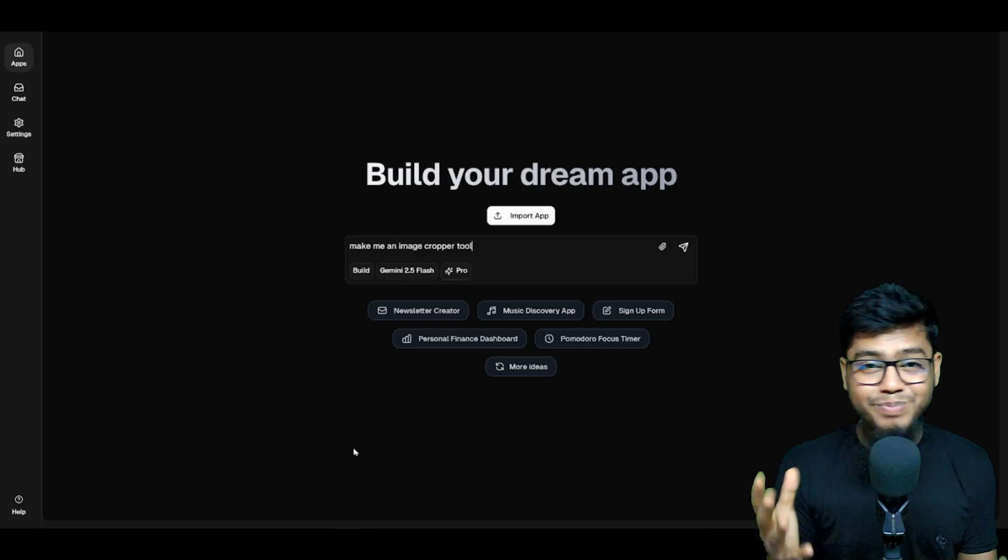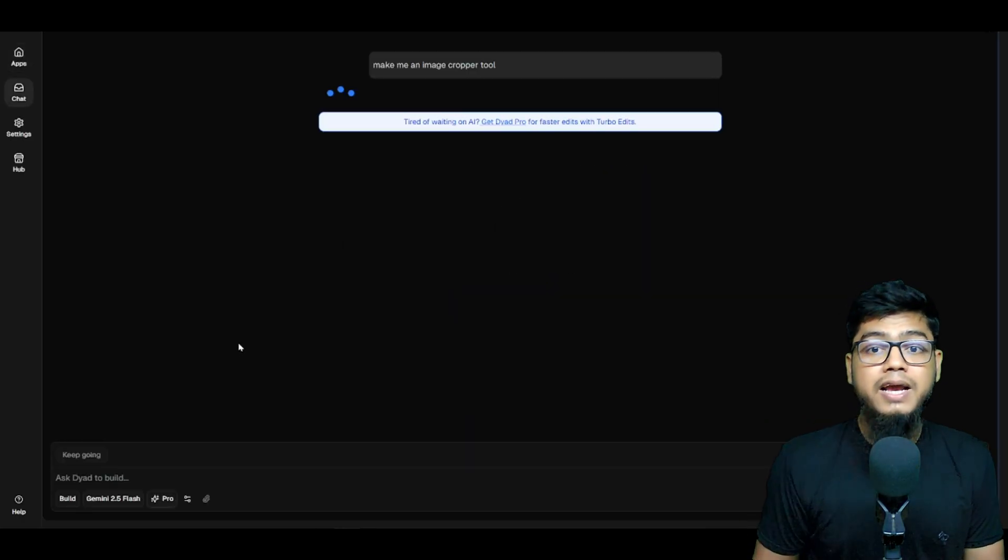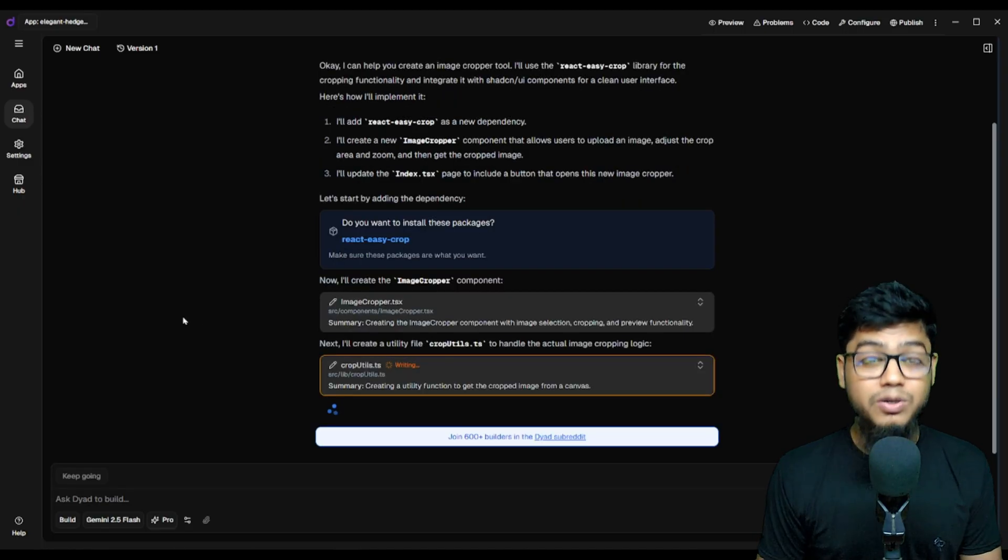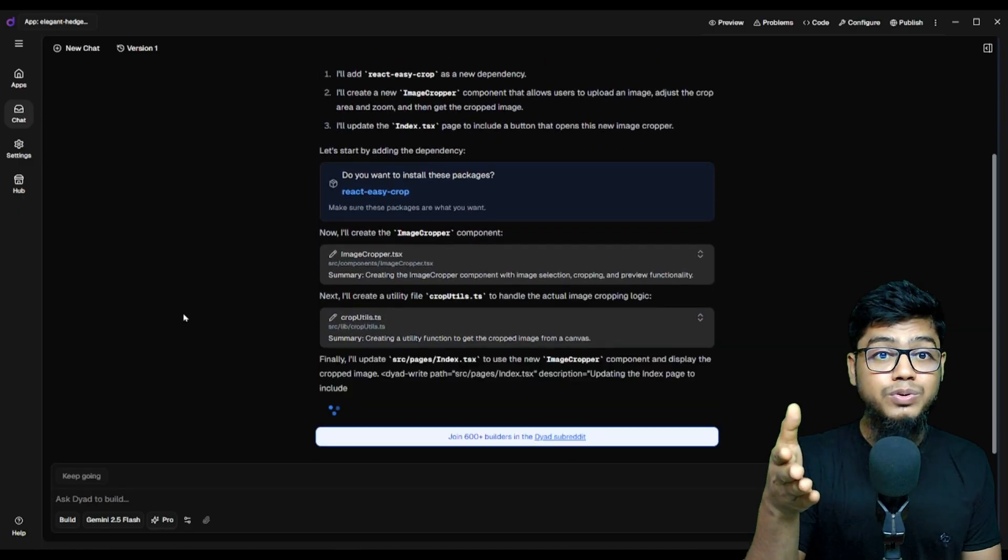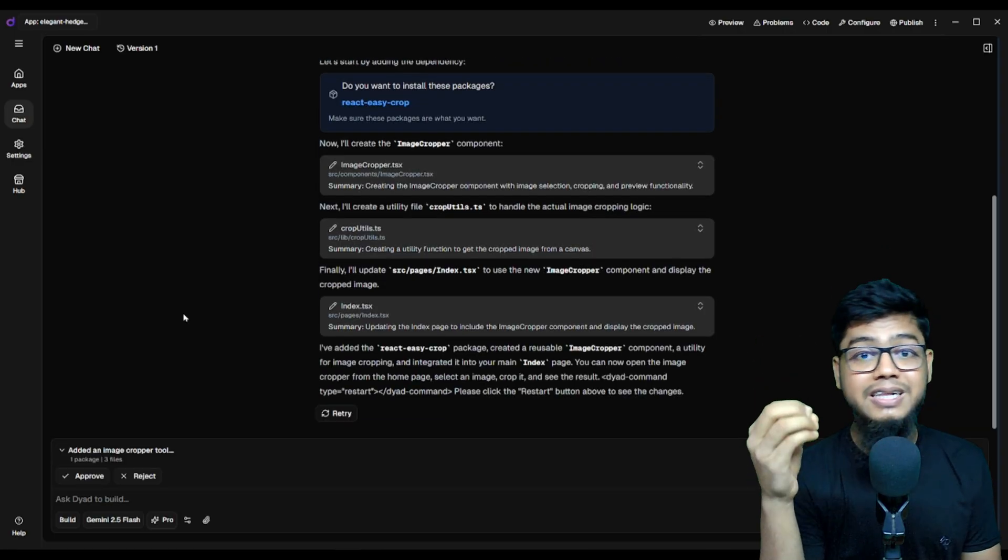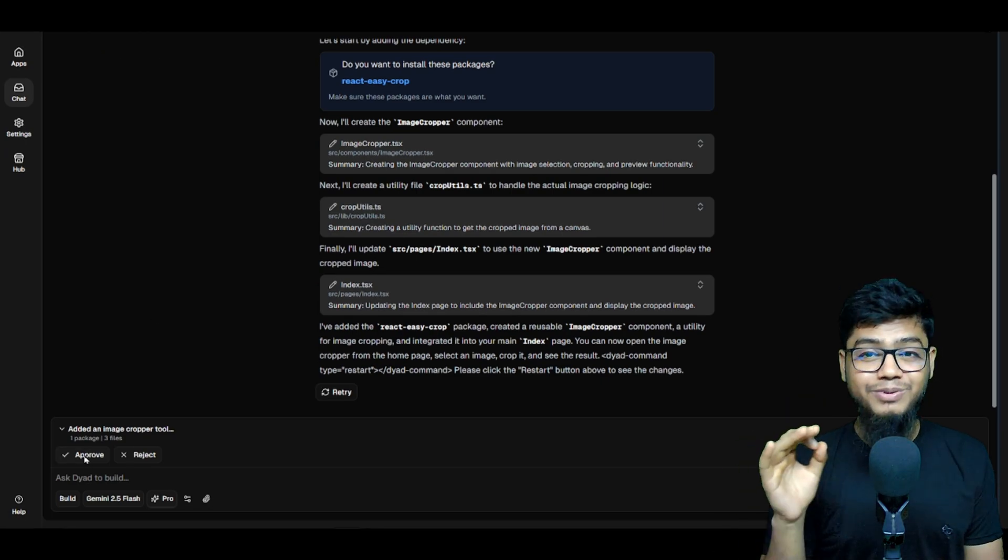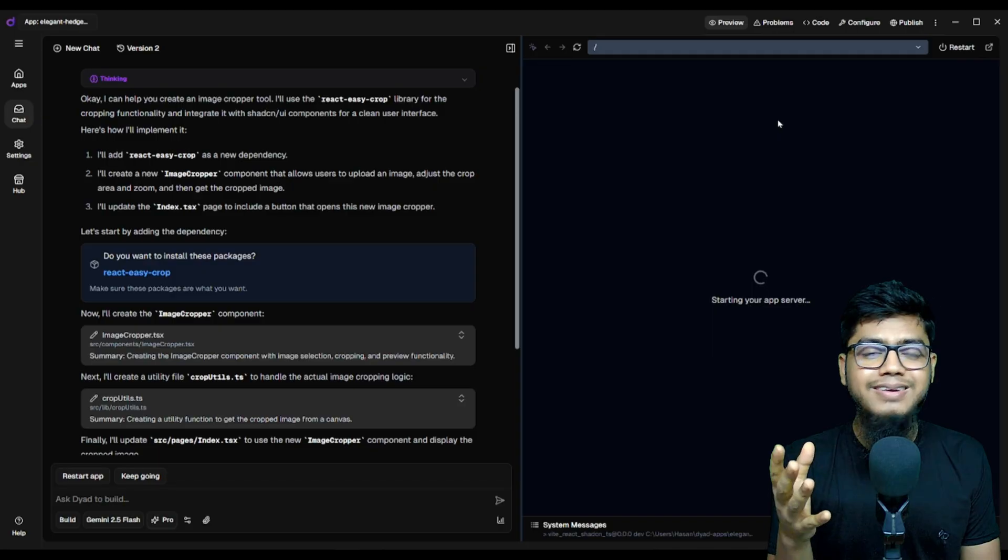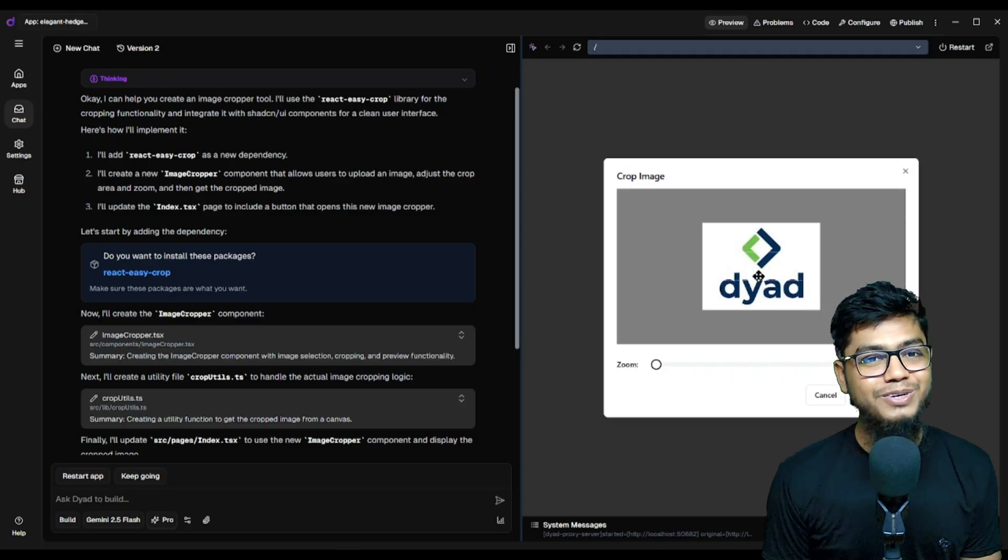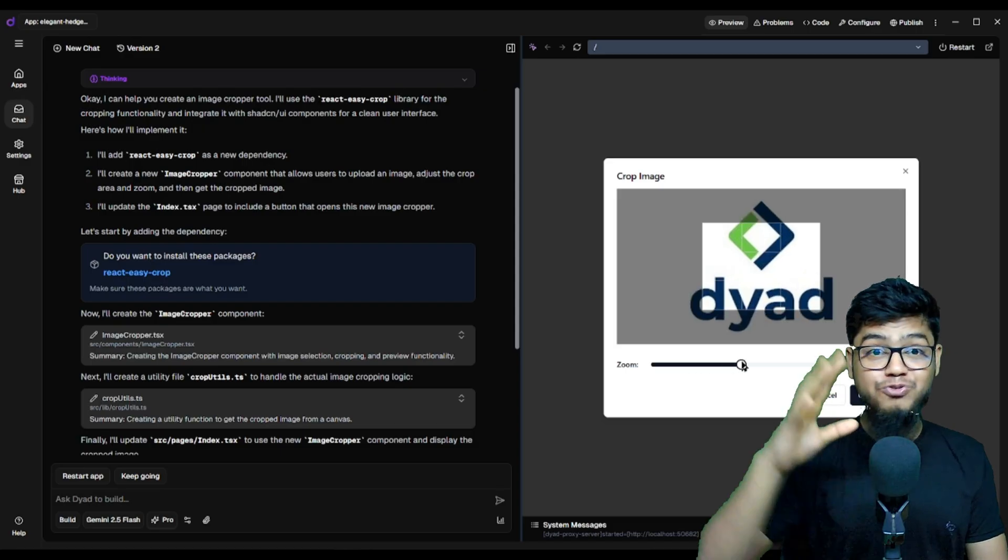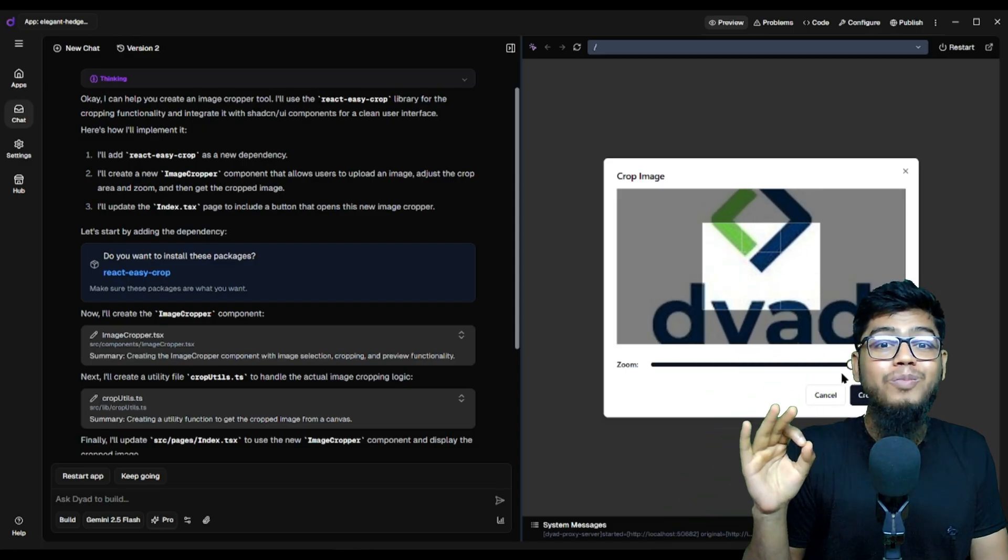Let's build an image cropper. I send the prompt and this thing starts writing code live, bro. You see it stream the output, build the tool, and once done you can approve, reject, or tweak it. And boom! The preview spins up. Image cropper looks fire! Works like a charm.